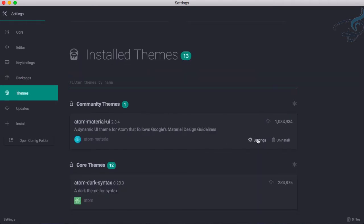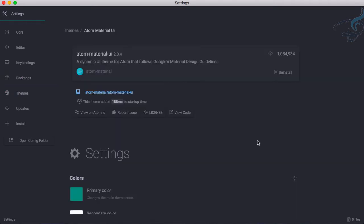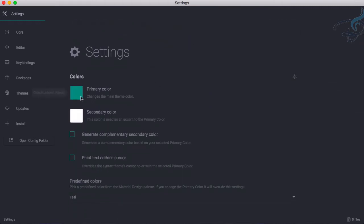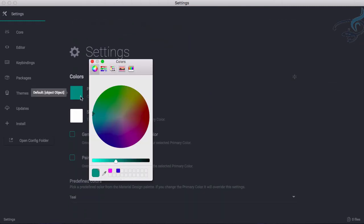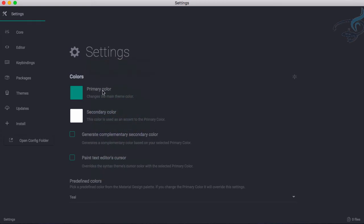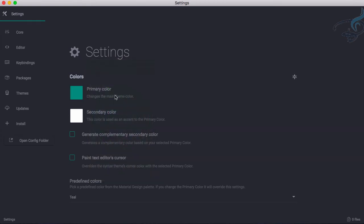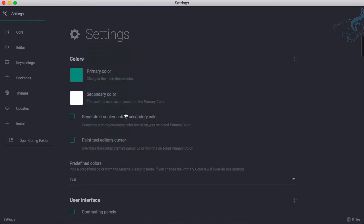Primary color you can change, but I don't want this. This is very good for me. And secondary color is white, that's also good. Then it says generate complementary secondary color.